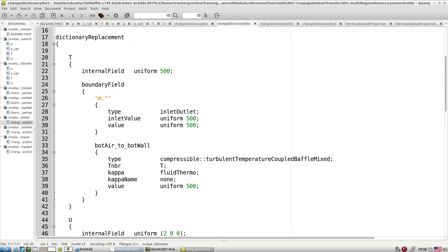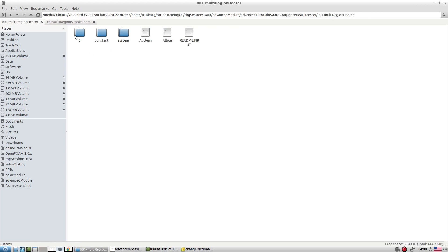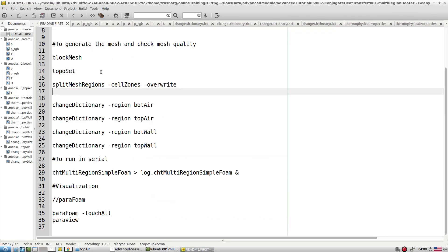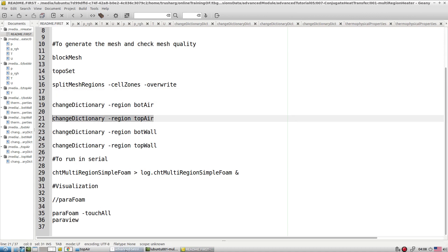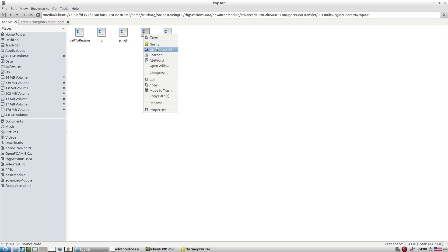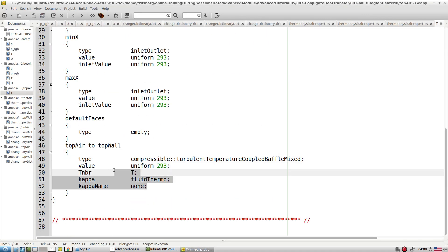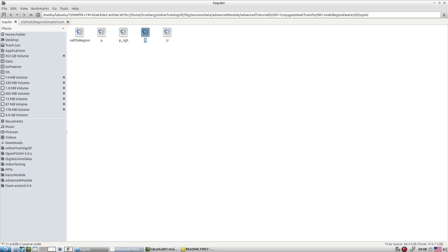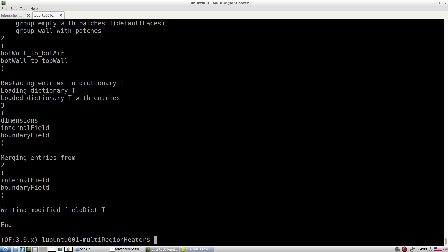Right now if you check the condition files — say topAir temperature — there are no interface conditions yet. We run the changeDictionary utility for topAir to change its boundary conditions. After running it, you can verify every condition is correctly set. Similarly, run changeDictionary for all zones and make sure we have the correct boundary conditions for each zone — if boundary conditions are wrong, the test case won't run correctly.